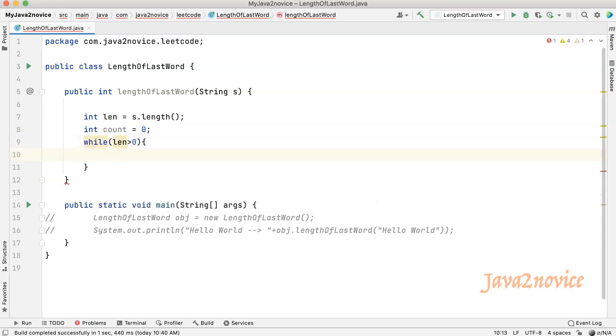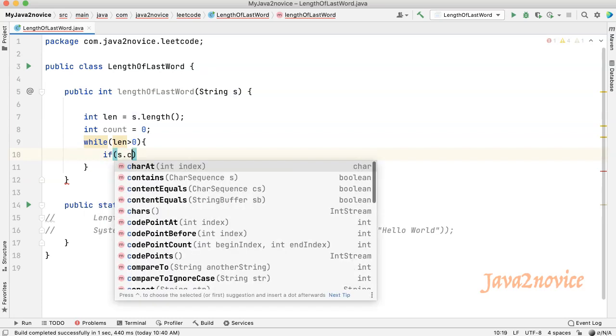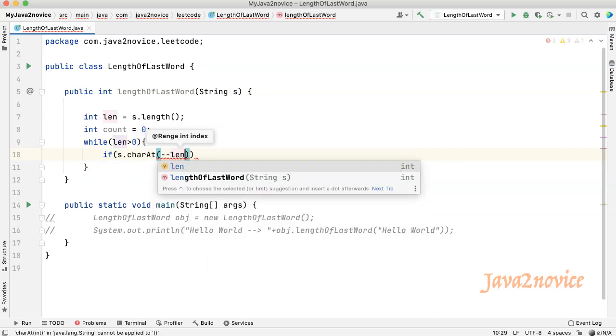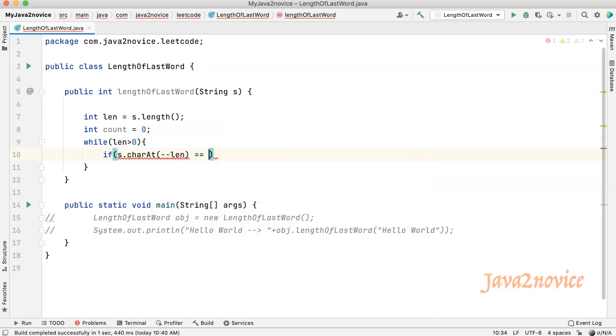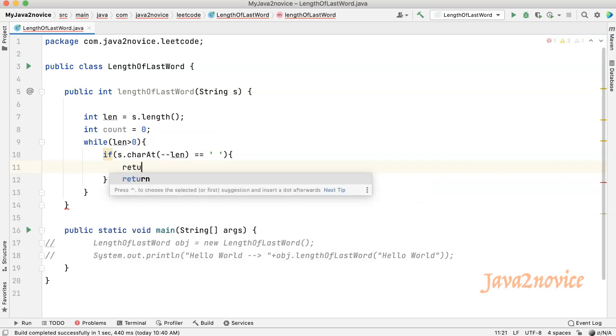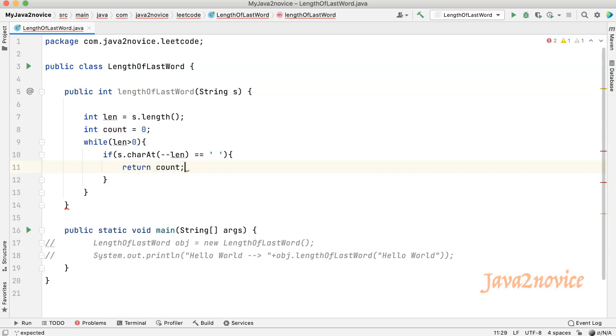We will use while loop and iterate backwards until we reach the first character. Now we will read each character and check is it space or not. Minus minus length double equal to space. If it is space, then return the count. If it is a letter, then increment the count.